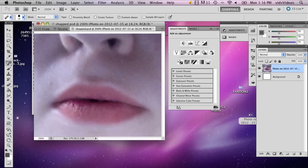So in this picture, my lips are pretty chapped. I'm just going to show you a couple of tips to fix it.